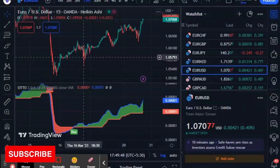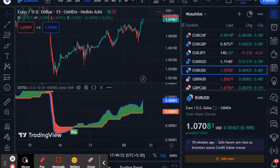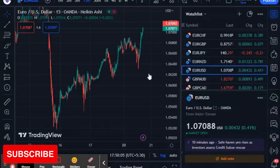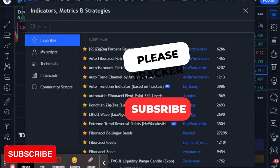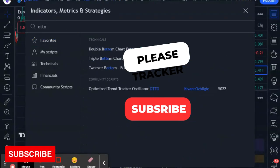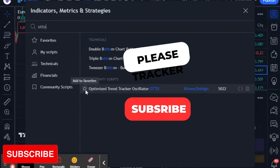For settings, go to TradingView and type 'OTTO' in the indicator search. You will find the indicator named 'Optimize Trend Tracker Oscillator' by Kivan — that is the indicator.